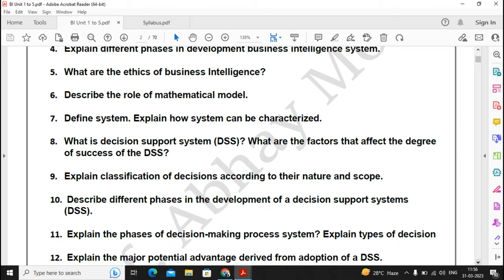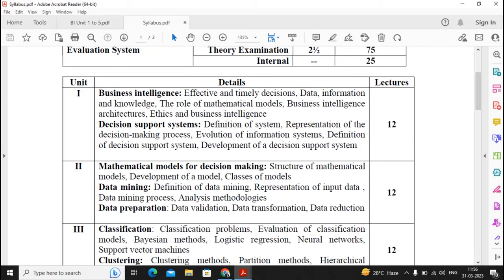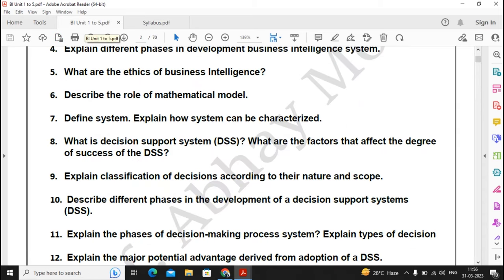Moving on to Unit 2: you will find three topics — Mathematical Models for Decision Making, Data Mining, and Data Preparation. I can give a weightage of two questions from each topic, or maybe some topic may get extra weightage, but overall one question from each topic will give you good marks.